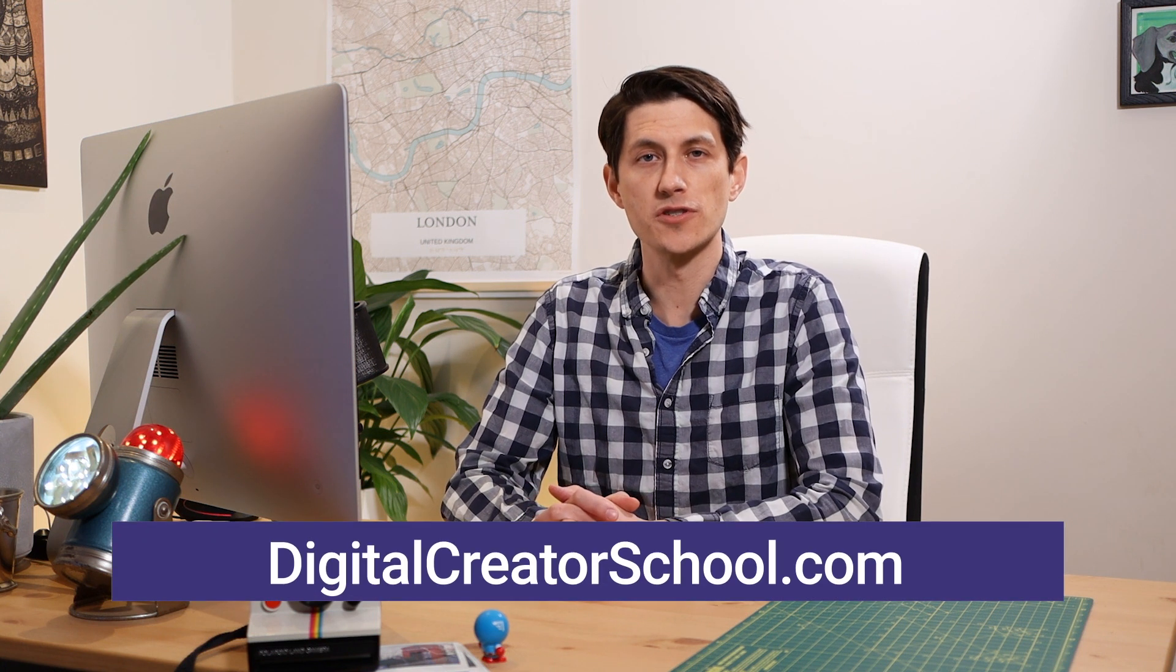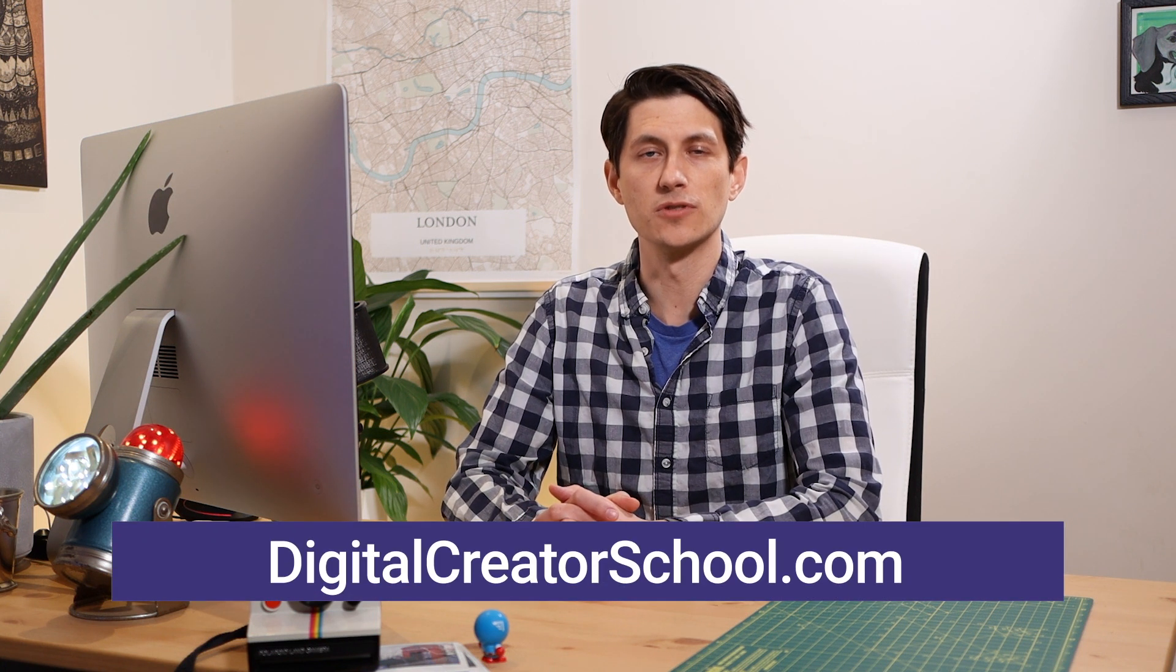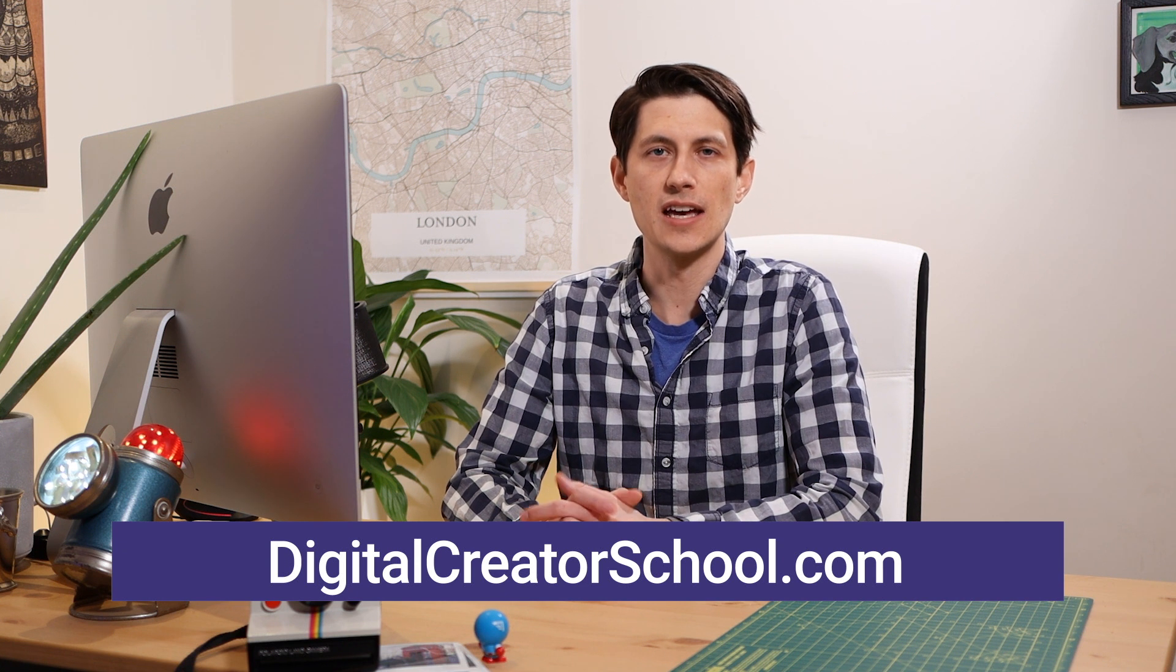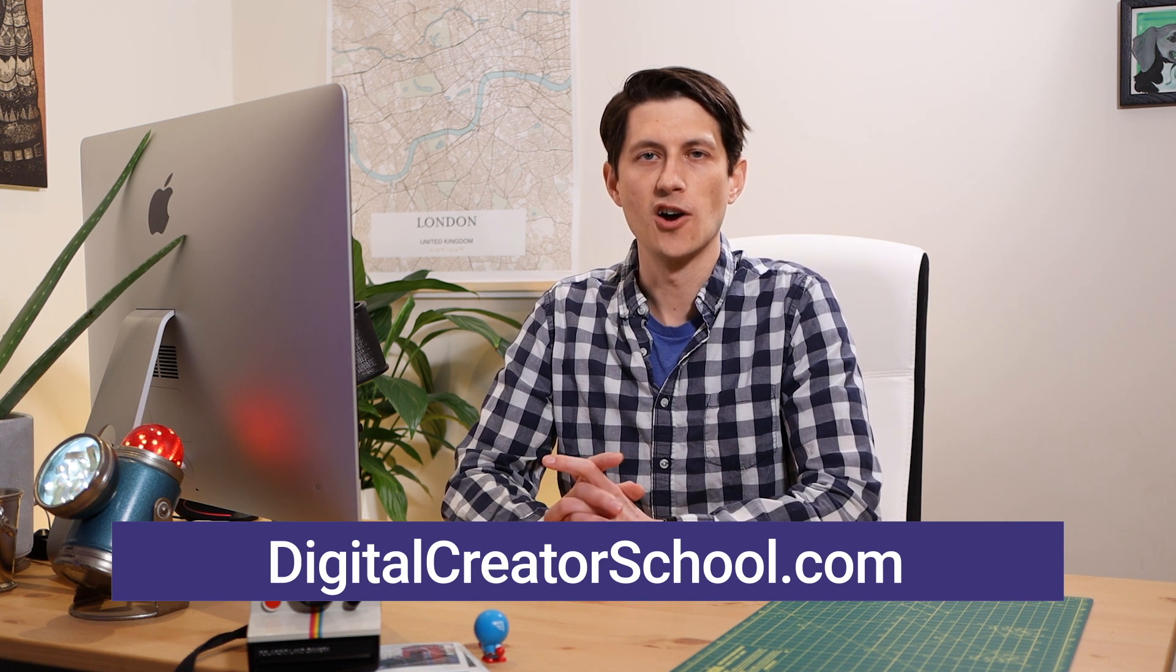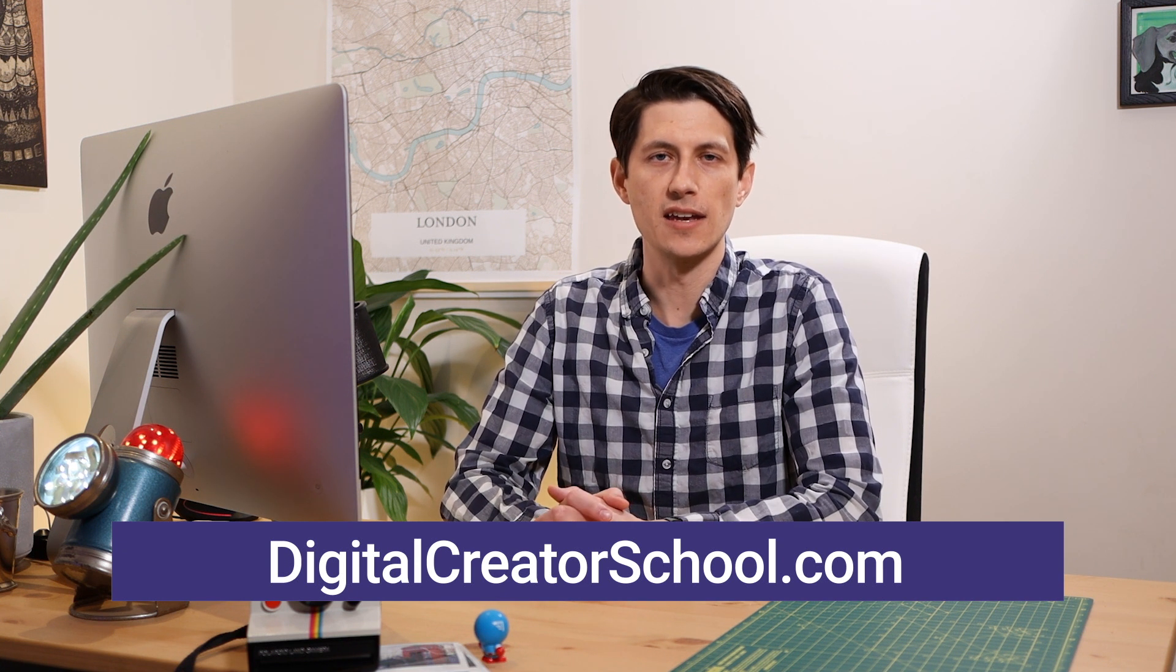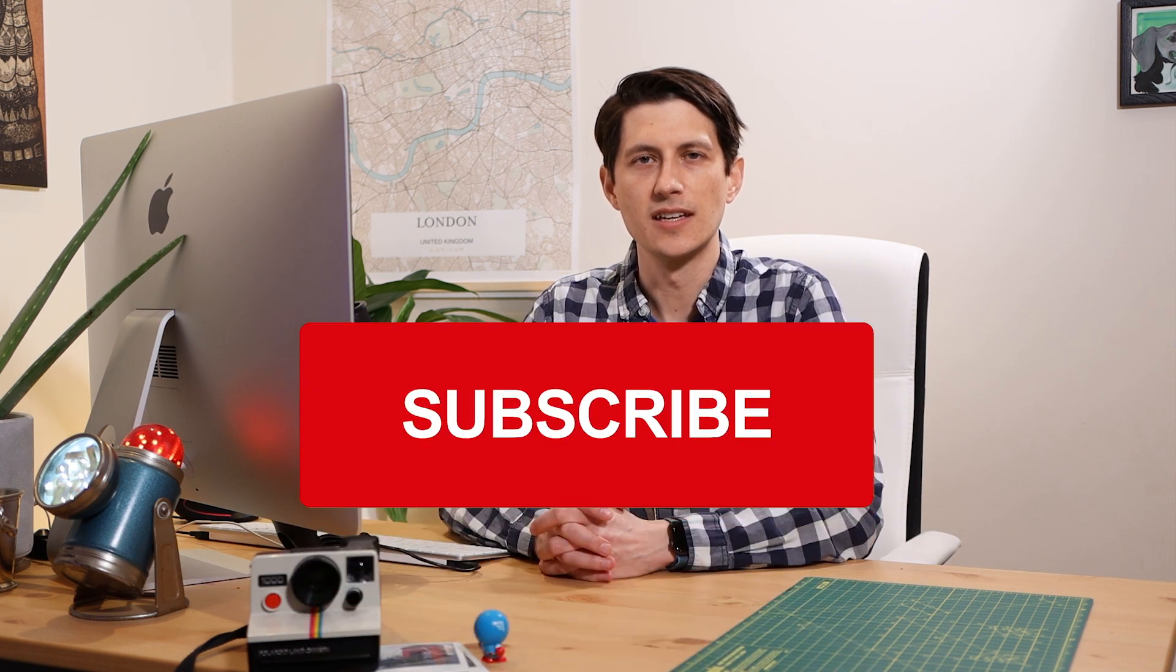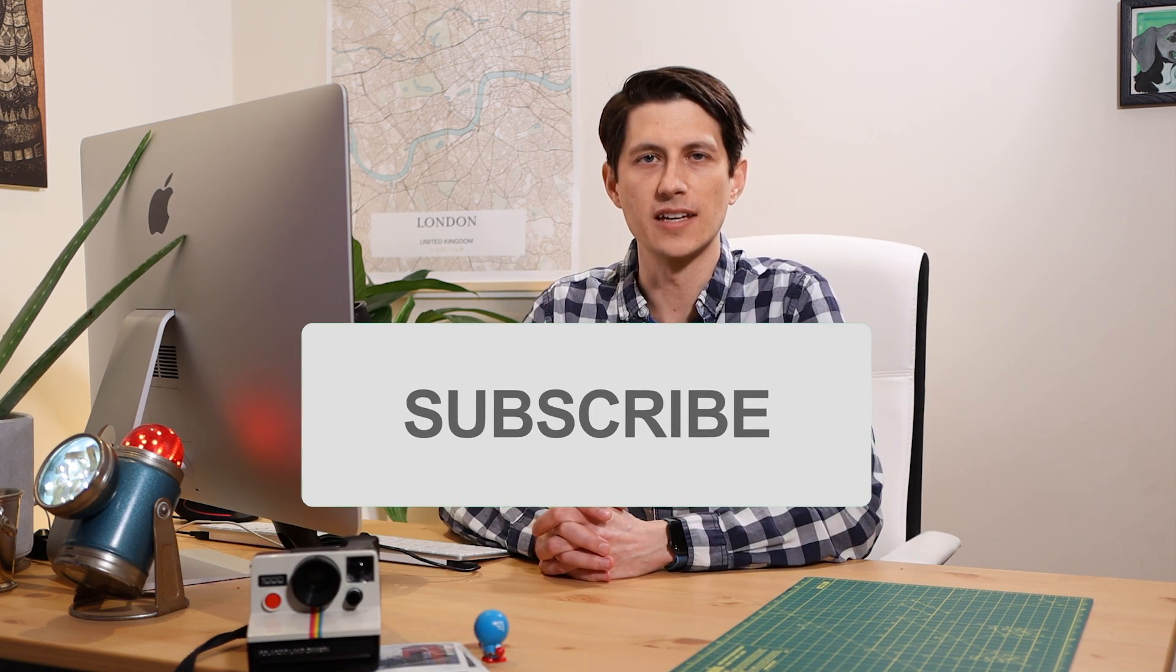Welcome to this free lesson from a larger course you can access on digitalcreatorschool.com. My name is Lucas Ridley, and I'm the instructor of this course. I hope you enjoy, and don't forget to subscribe, like, and comment if you want to see more like it. Thanks for watching.